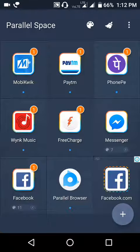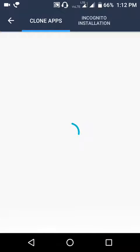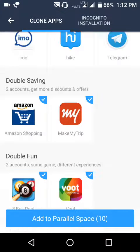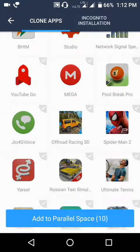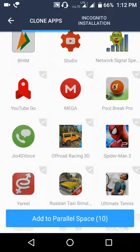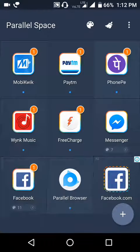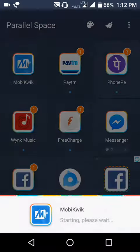Choose which app you want to clone, then click Add. That's it — you're done. Then open it like this.